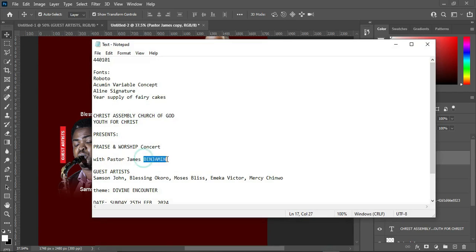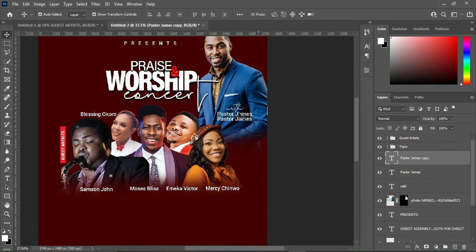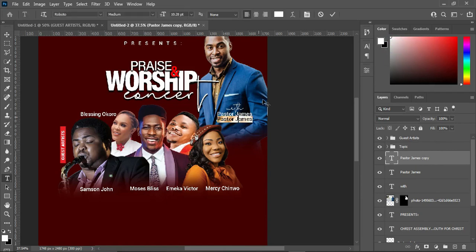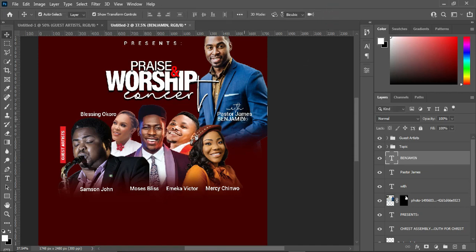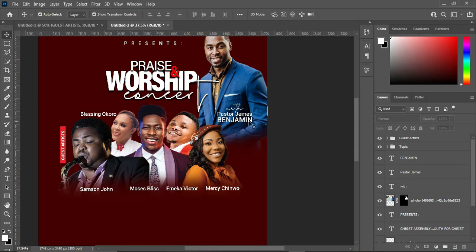Then Ctrl+C to copy. Select your Text tool, highlight it, then Ctrl+V to paste. Increase the size of this one, and then you will have something like this.